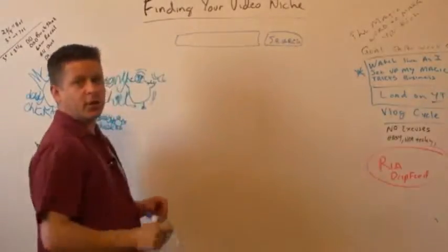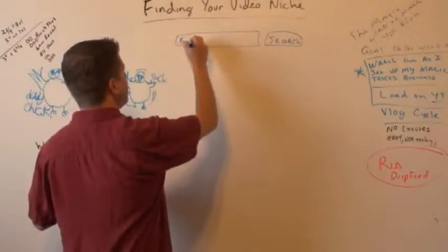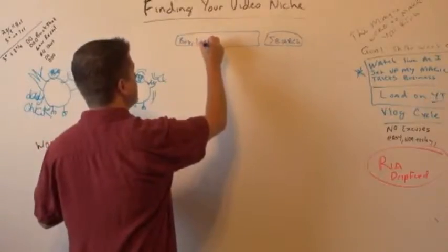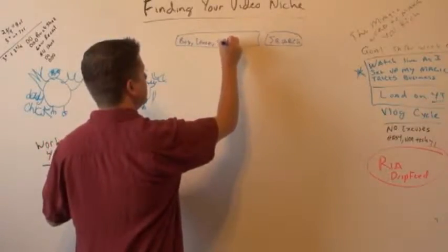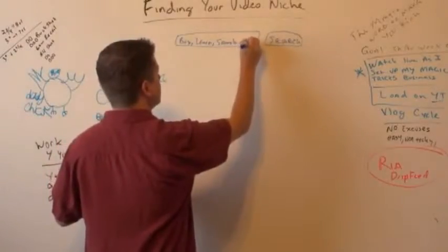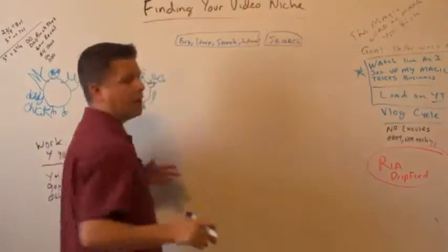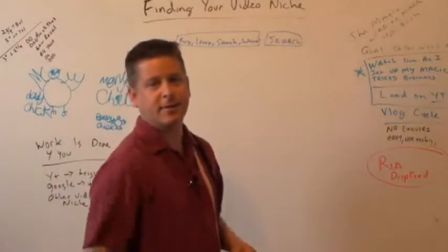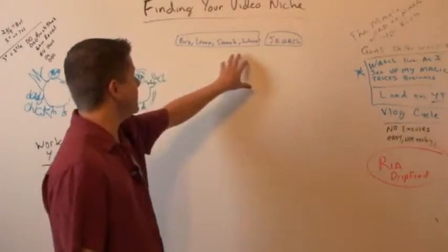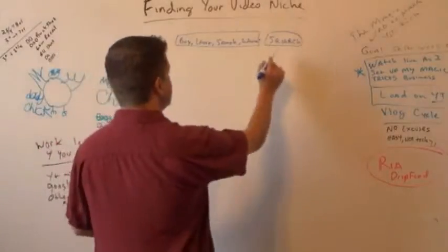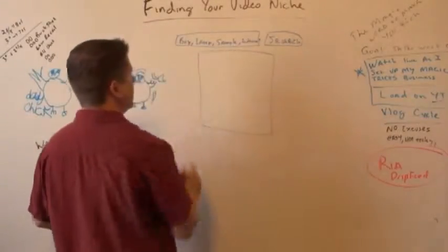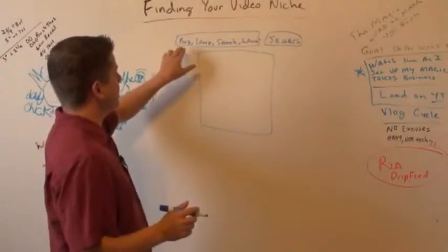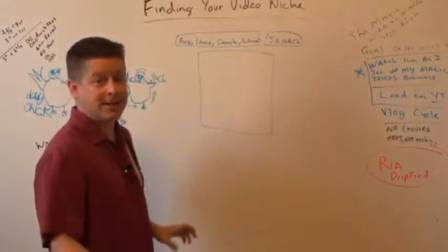And you can use those trigger words like buy, learn, sample, tutorial, and so on and so forth. I have the full list inside. Just put your name and email in the box.